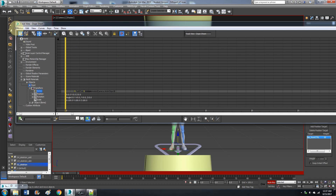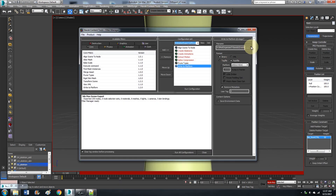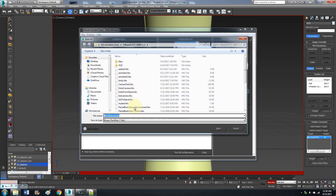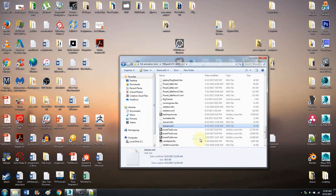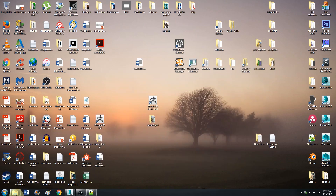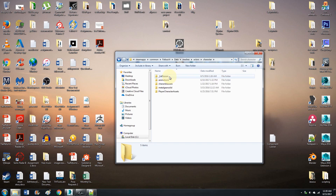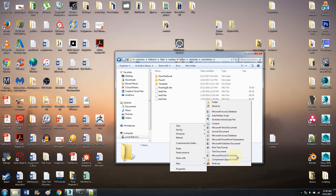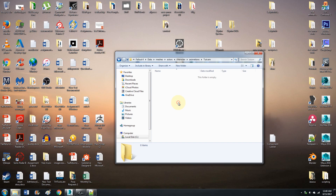Now we're ready to export. Close it. Content Tools, Export, Write to Platform — Toot Cam run configuration. Now we have our Toot Cam copy. Paste it to: Fallout 4, Data, Meshes, Actors, Character, Animations, Animations. You can make a new folder or drop it straight into the animations folder.